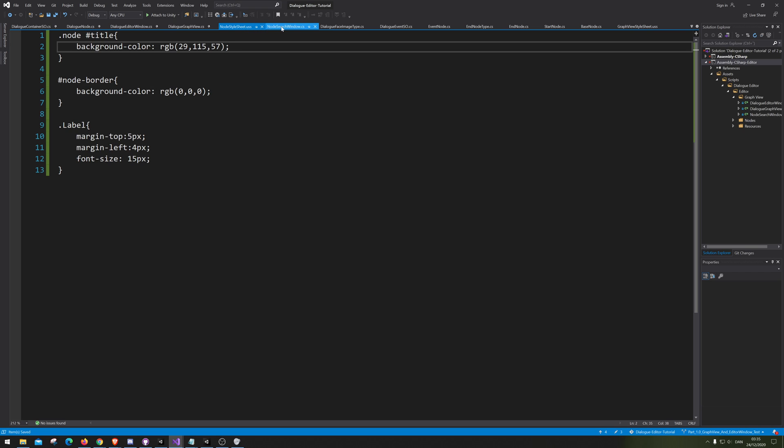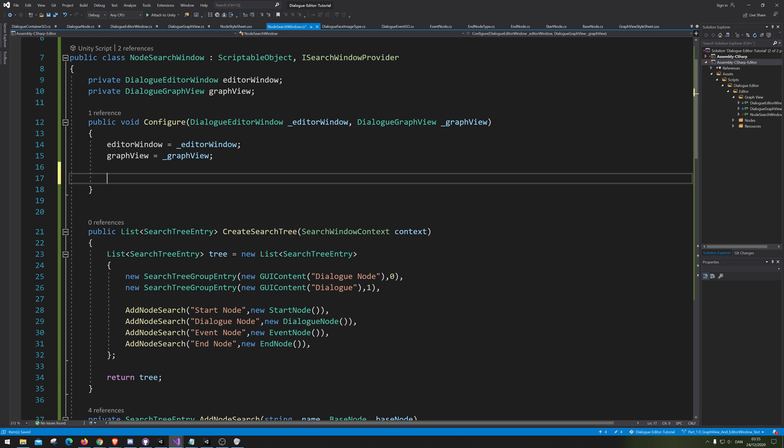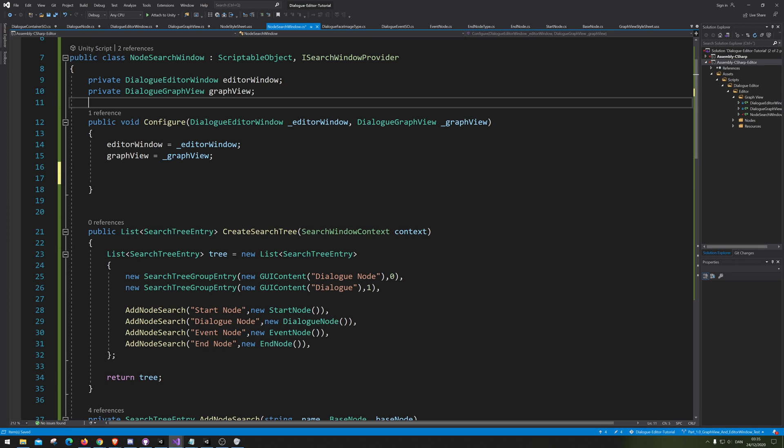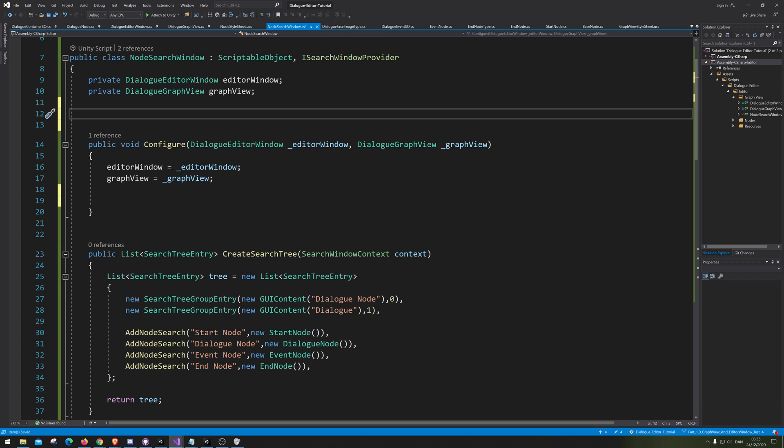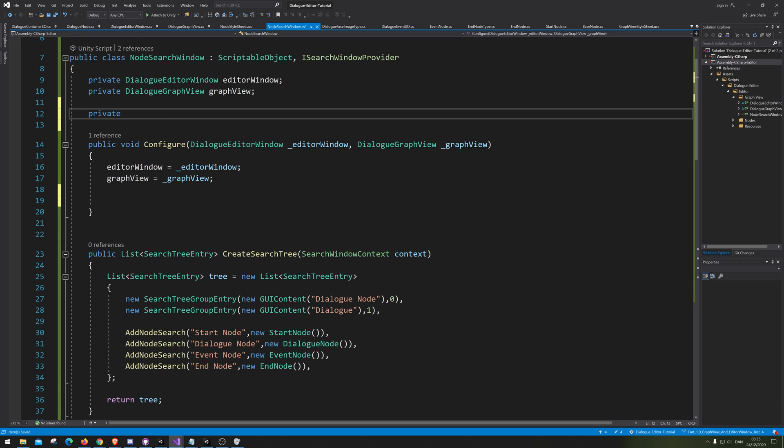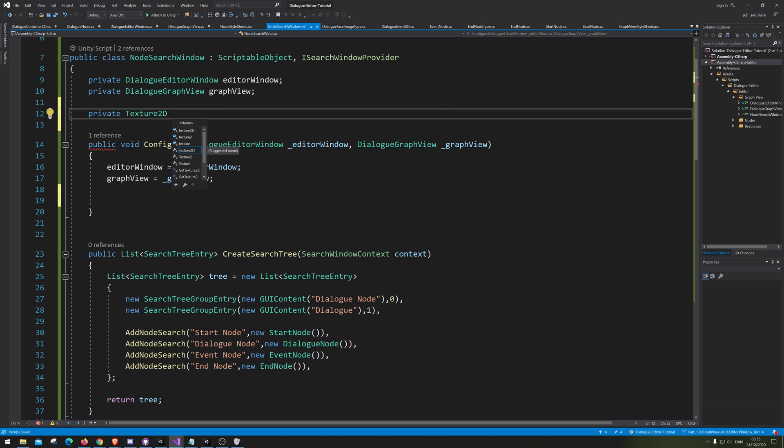So if we go into the node search window, just gonna look at the nodes I found, that the guy on the net provided the idea of adding a picture in here. So he will simply just go Texture 2D, let's see texture, Texture 2D and simply call it a picture.